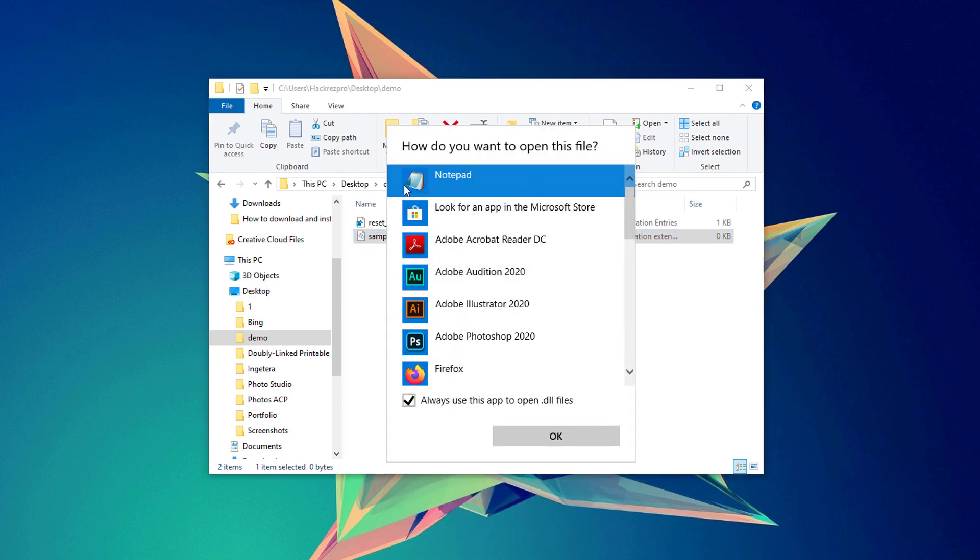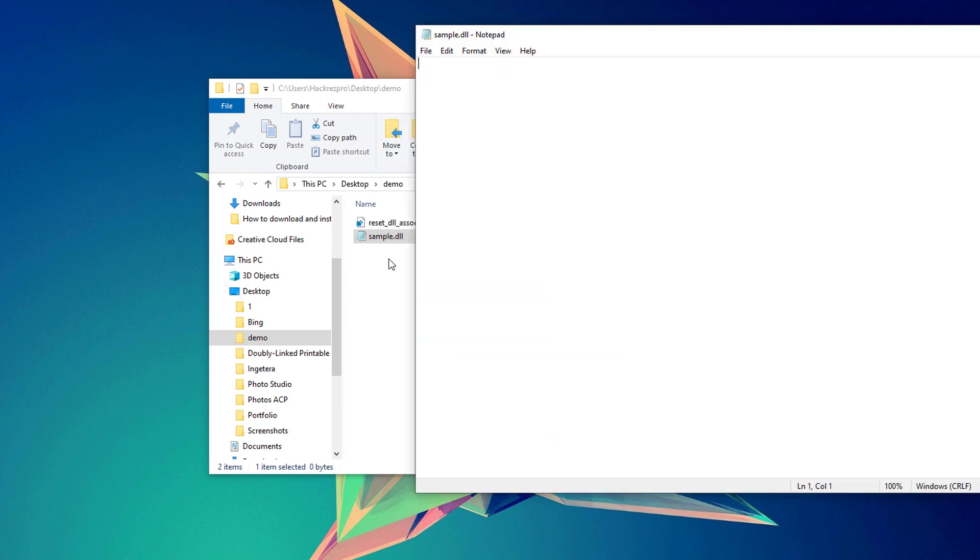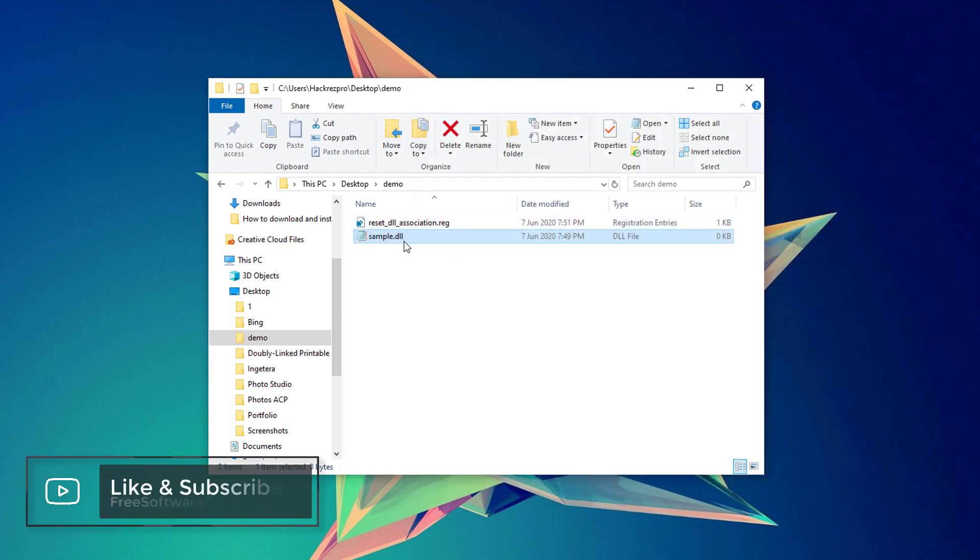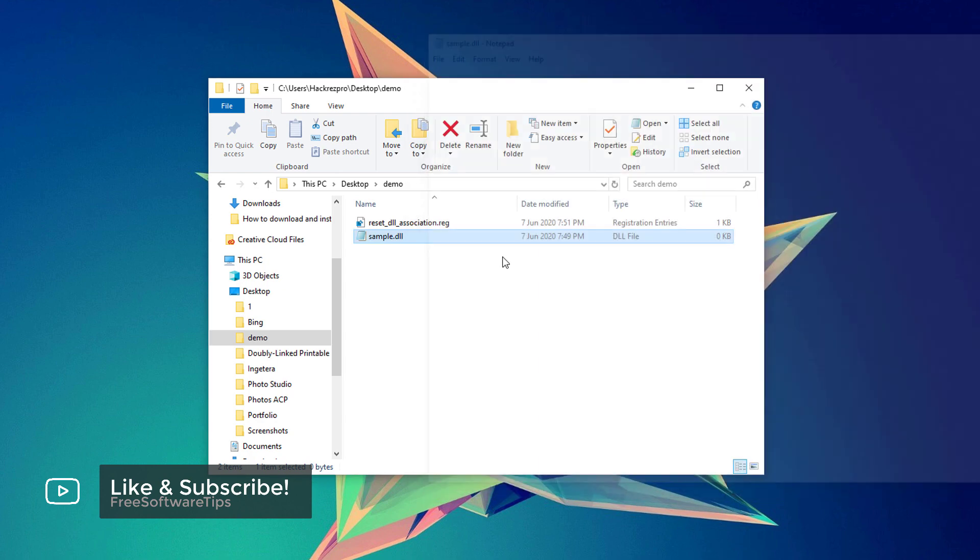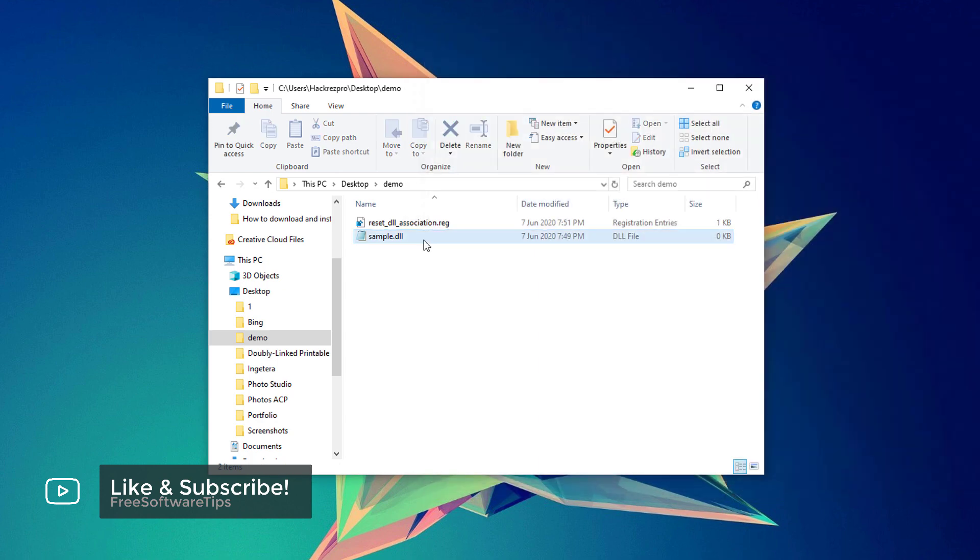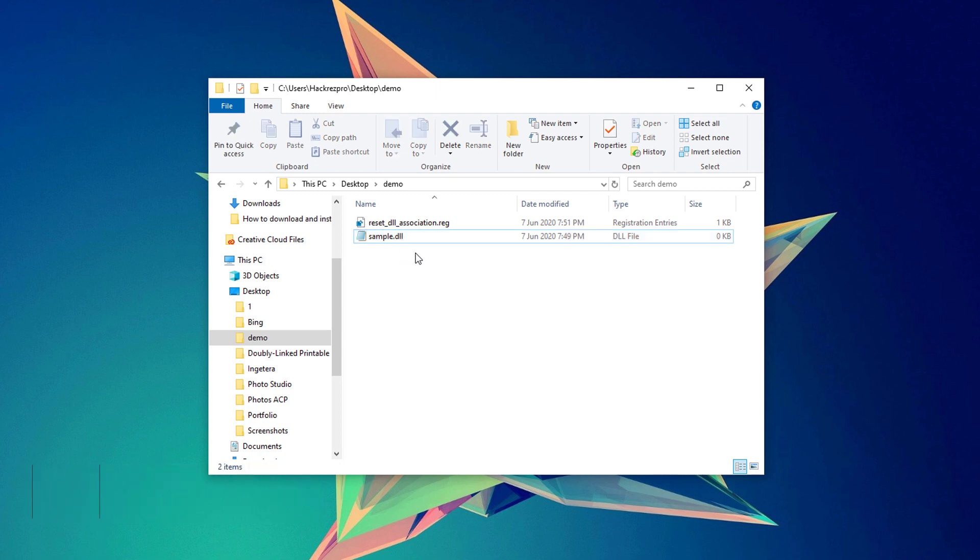It will automatically open your DLL files using Notepad once you try to access DLL files, and the problem with this one is that it's fairly difficult to remove or undo.